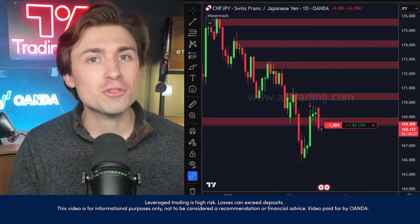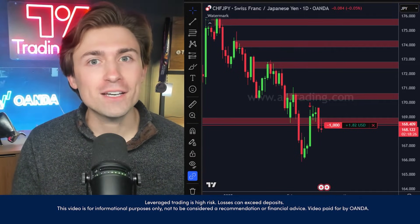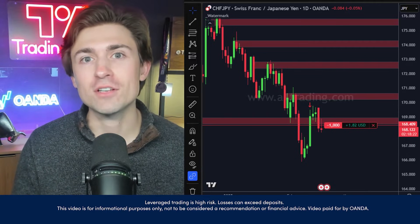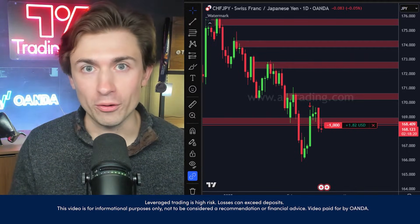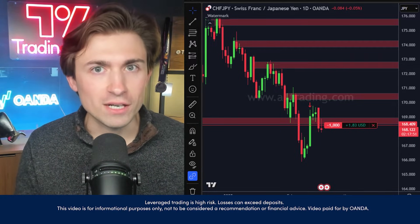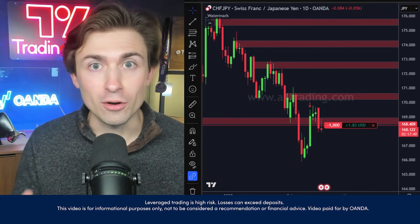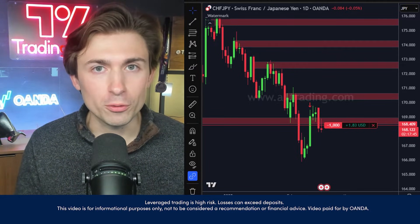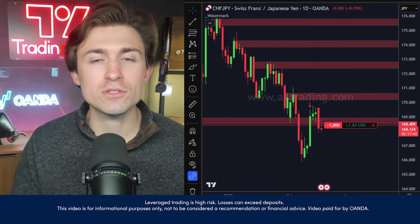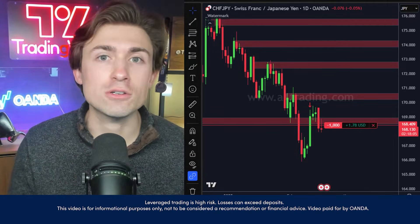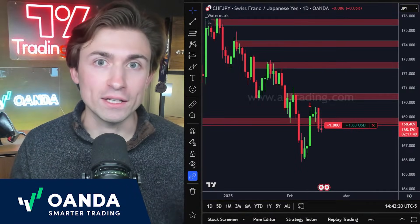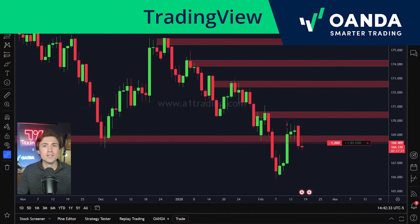Did you know that with Oanda, you can trade directly on TradingView.com, which is an incredibly popular charting software available to traders around the world. This integration between TradingView.com and Oanda allows traders to take advantage of the full list of features that the website offers while connecting the two and having them all in one single view.